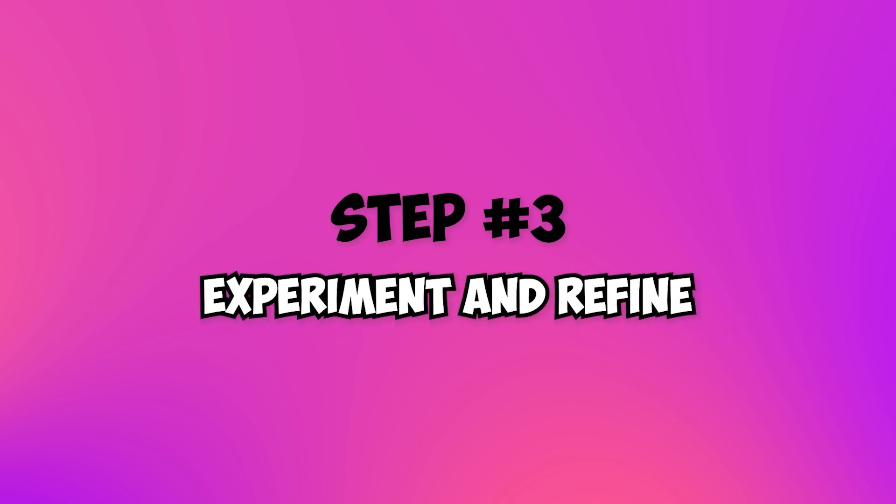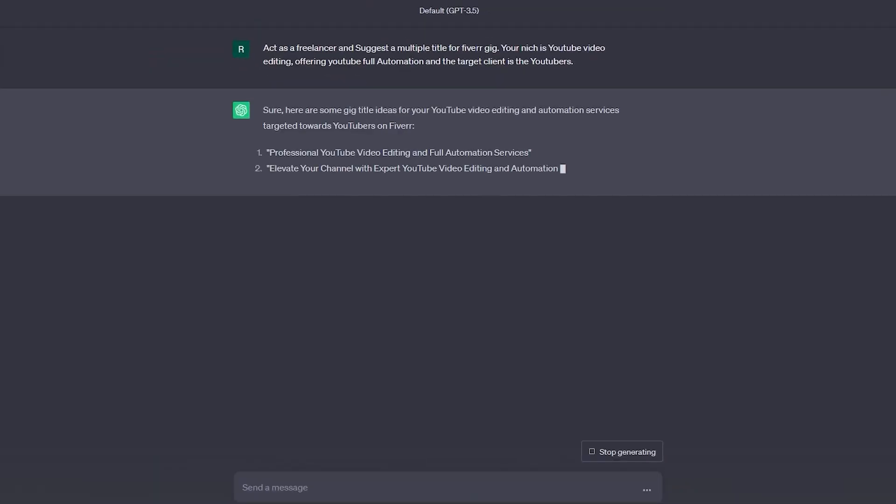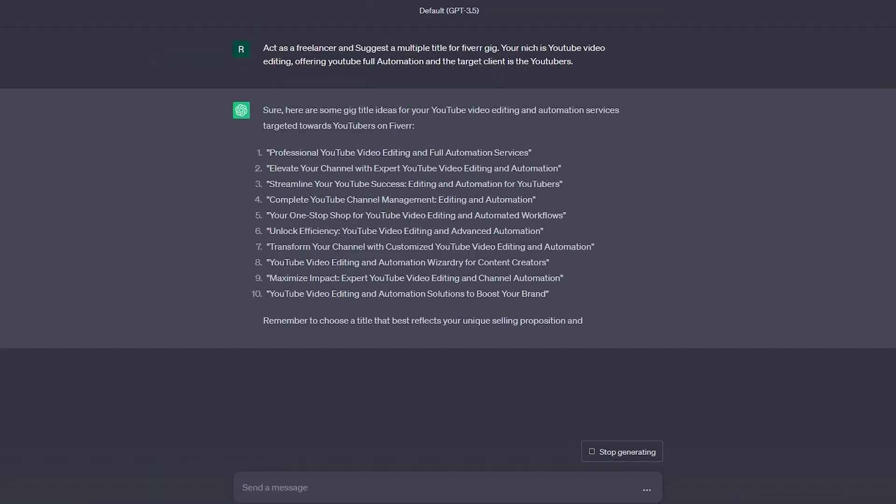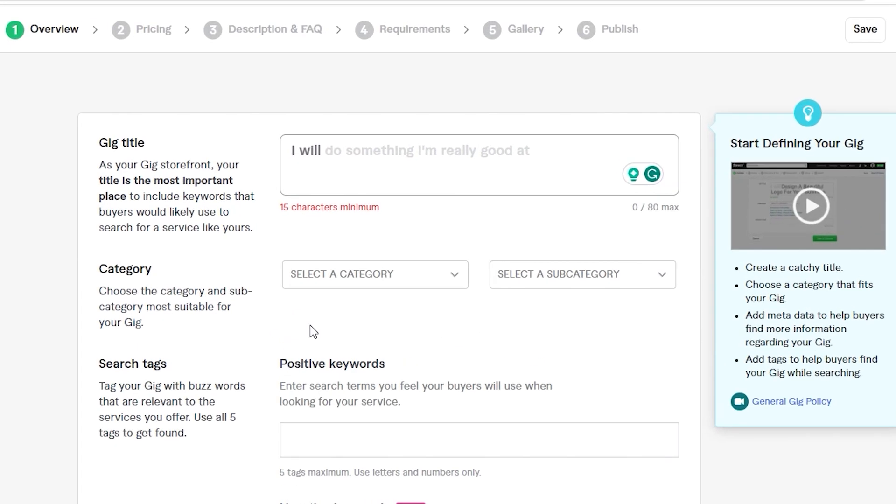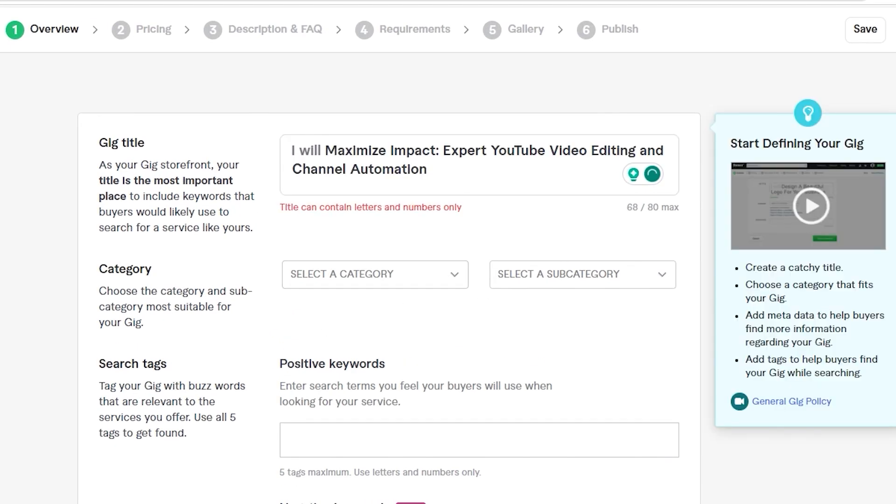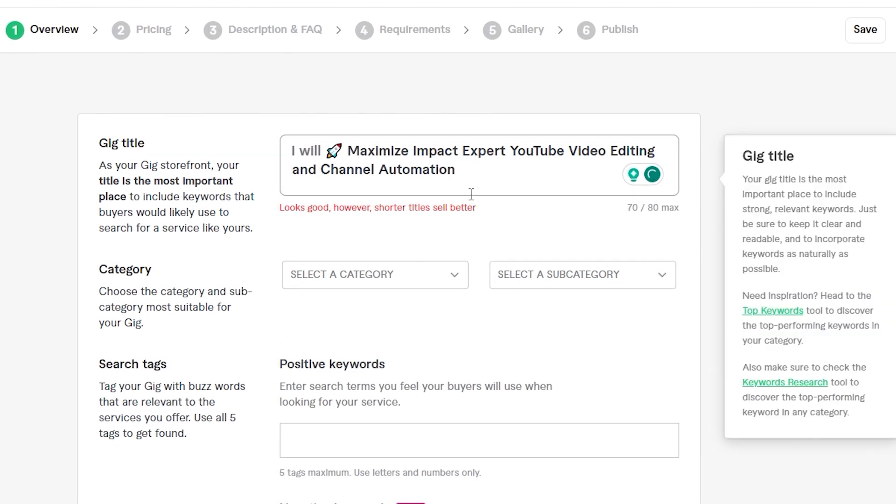Step 3: Experiment and refine. ChatGPT will now present you with a list of gig title ideas. Don't be afraid to experiment and mix different suggestions. Try incorporating power words, emojis, or even a touch of humor to make your titles stand out.